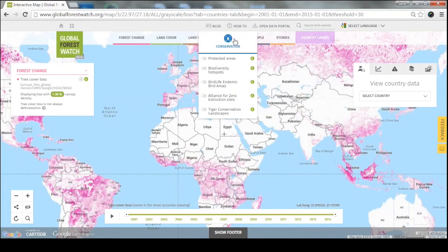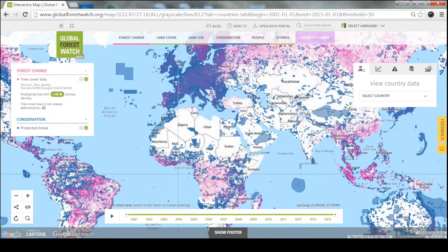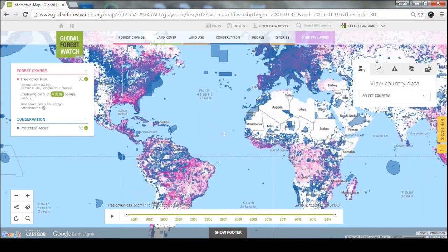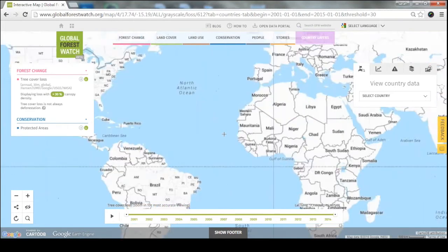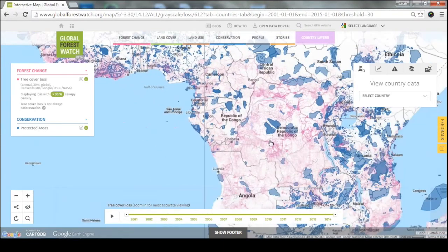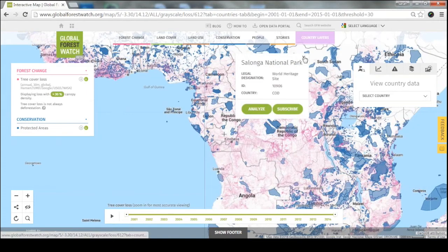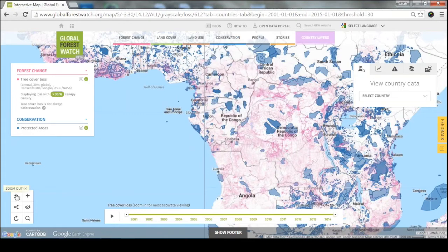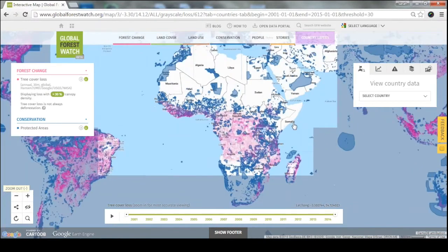We also have conservation data — where the protected and most valuable forests are in terms of biodiversity or heritage. Our protected areas map shows all the national parks for the world, including ocean parks. You can zoom in and see where areas are being protected by their national governments and click on any area to get more information. We also have biodiversity hotspots, tiger sites, bird sites, and many other options for protected areas.